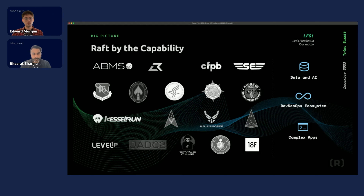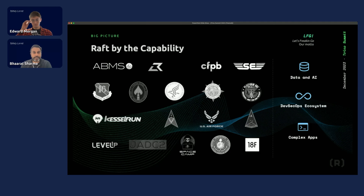We're just two guys who love data. We've been digging into Trino for quite a while now, so happy to share our learnings with you all today.